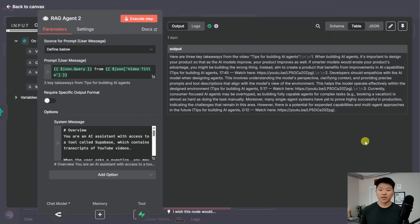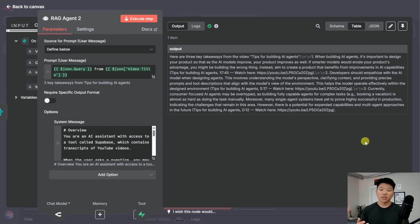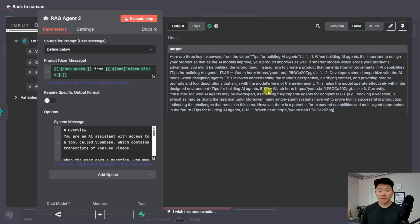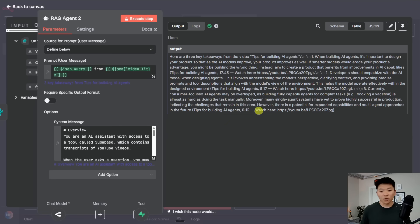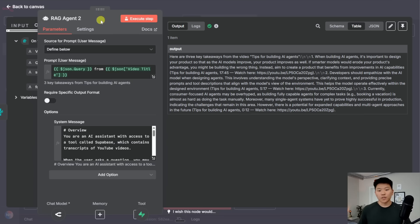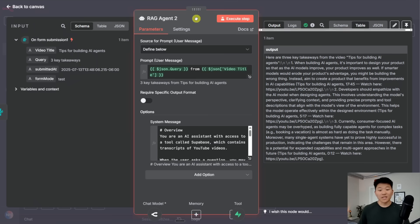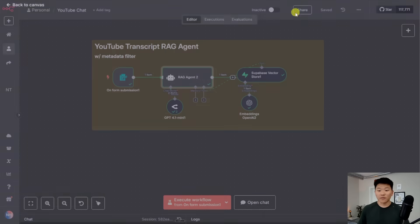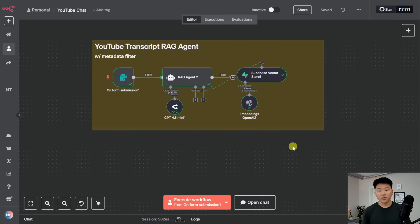Here are three key takeaways from the video tips for building AI agents. The first one is when building agents, it's important to design your product so that as the AI models improve, your product improves as well. The second tip is about developers and it comes from 5:17 in that video. And then the last tip comes from that same video, of course, and from the 12 second mark.